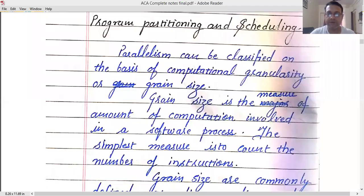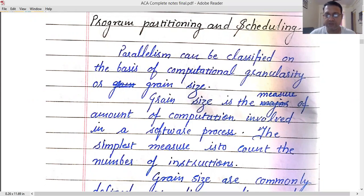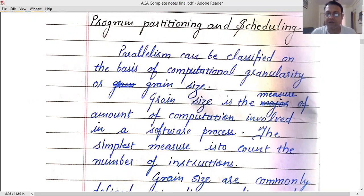Hello everyone, I am Rajdeep Singh and today we are going to discuss about program partitioning. Whenever we want to achieve parallelism, we divide the program into tasks or parts, and that amount of code is called grain size or computational granularity of that program.